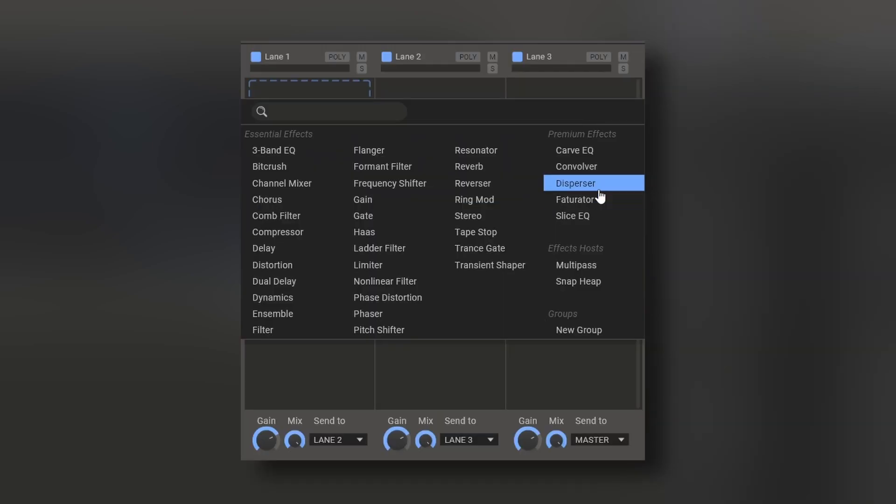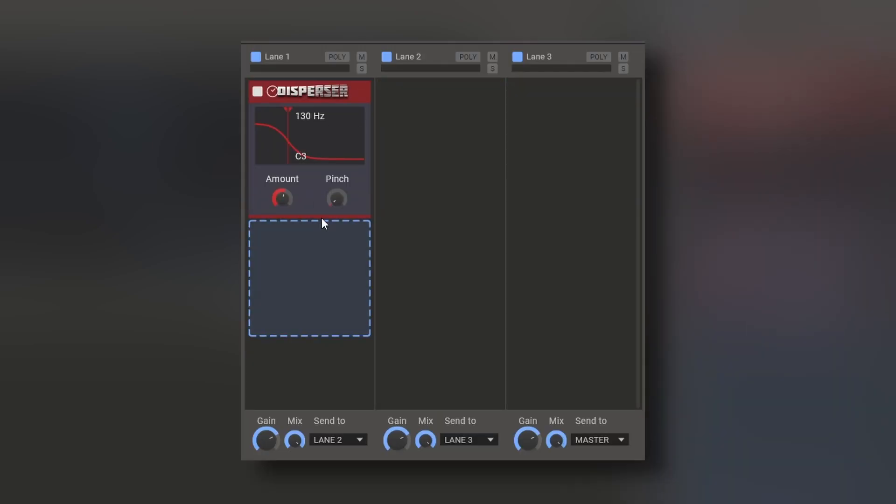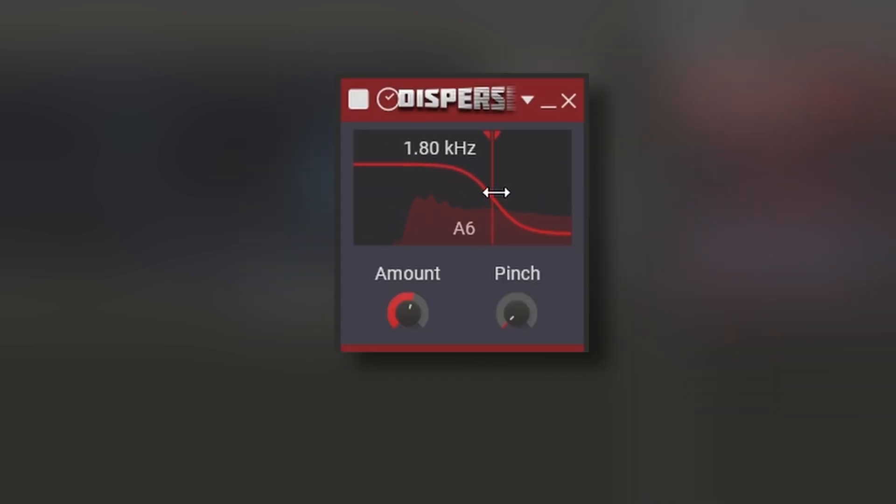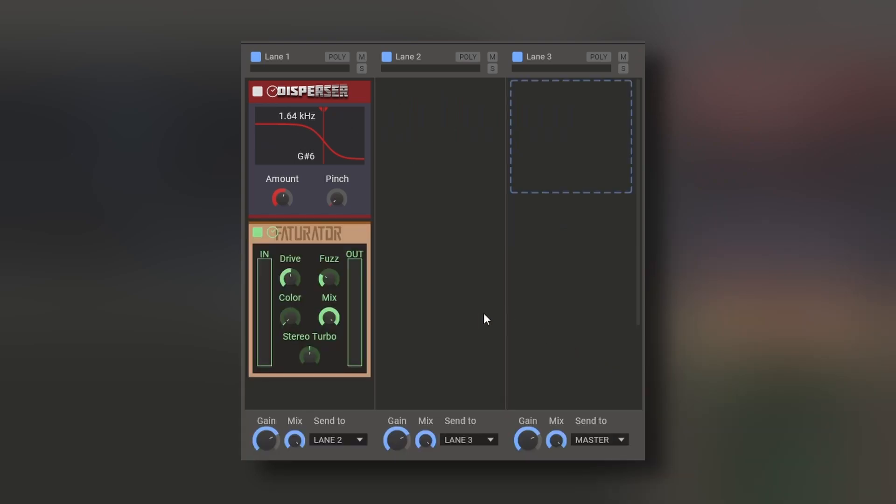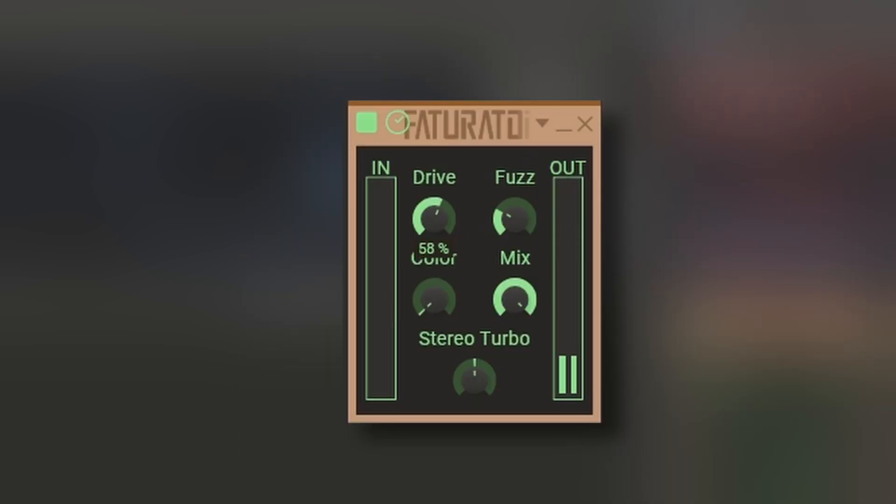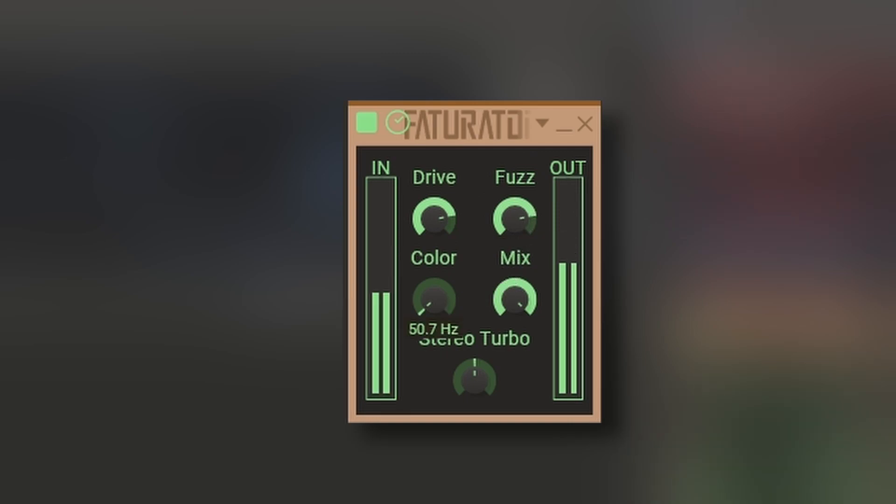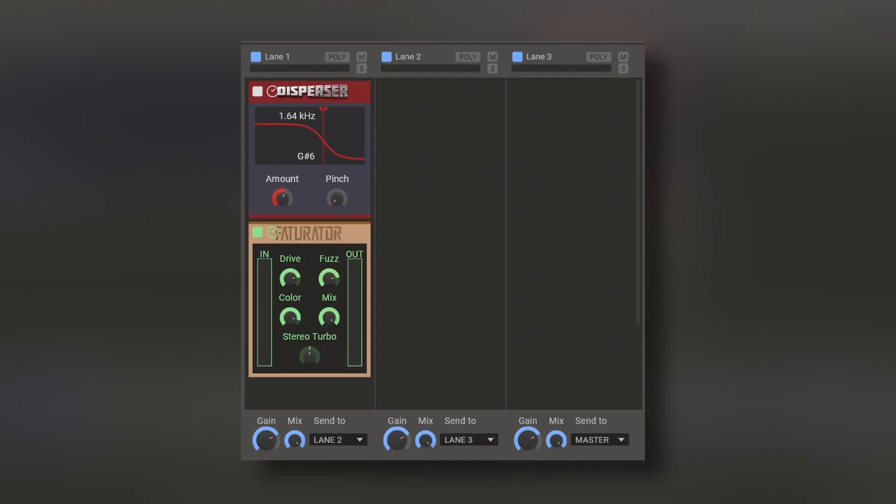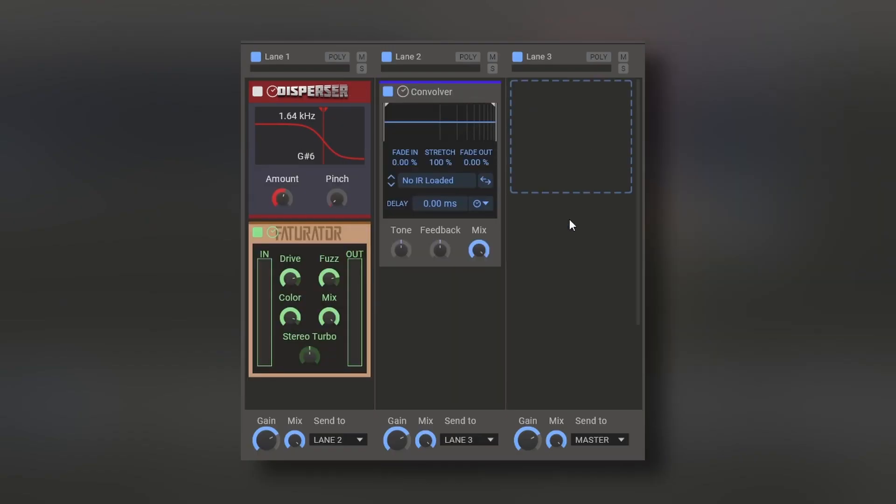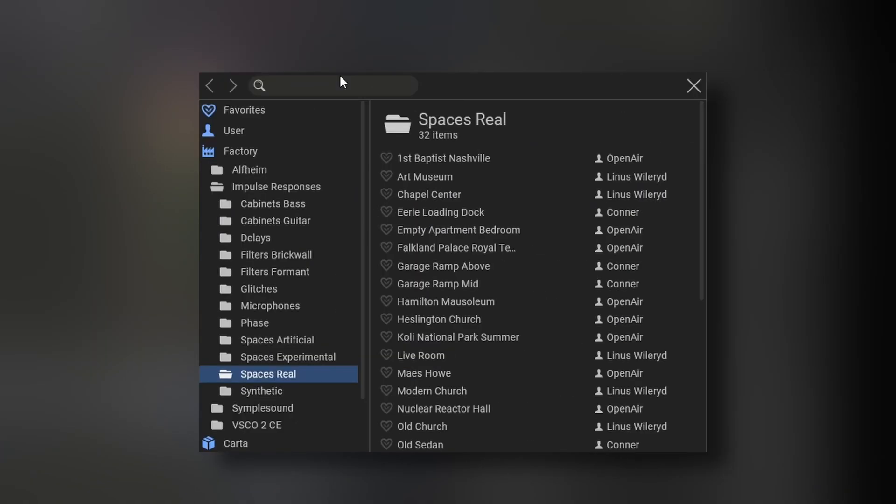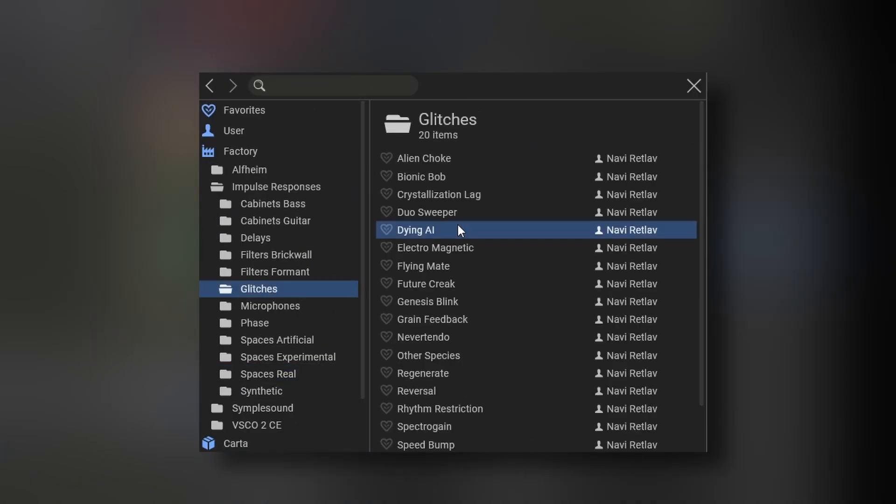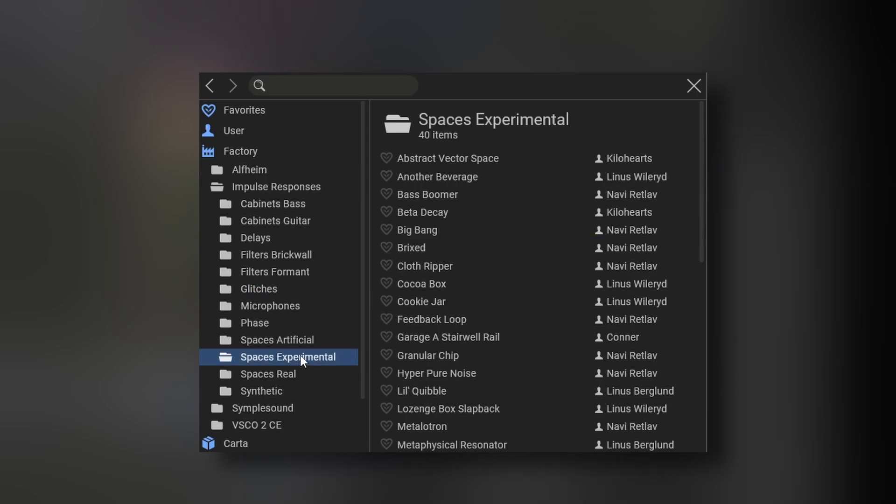You also have the Disperser. The Faturator, which is another flavor of distortion. And the Convolver, which is a convolution device with a lot of input responses, even some experimental ones, like glitches. Or some experimental spaces, like, for example, a cookie jar.